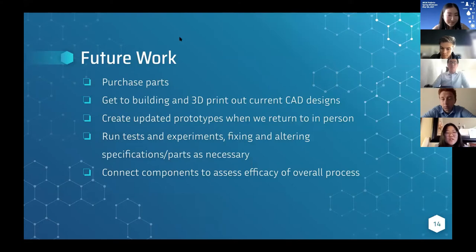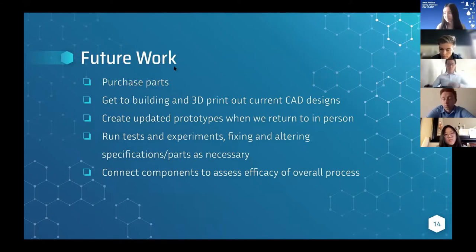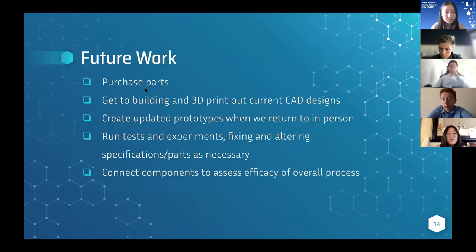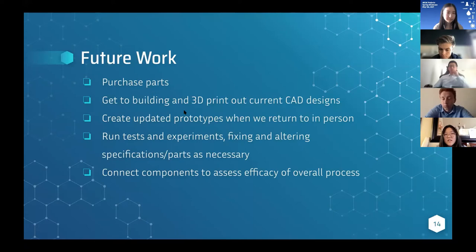For the future, since we've gotten the notification to return in person, we hope to start purchasing parts using the spreadsheet we created and begin building and 3D printing the current CAD designs. Once we run tests and experiments in the lab and see where we need to fix things, we'll create updated prototypes and hopefully connect everything together to have a final working product.